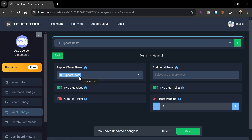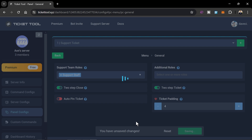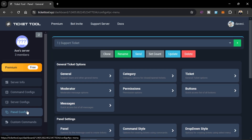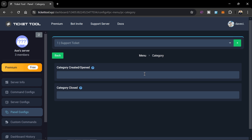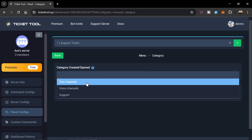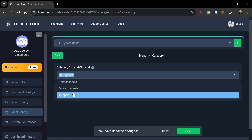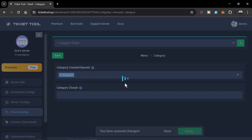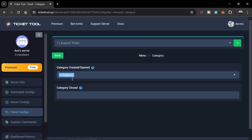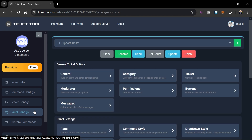Close that and go back to Panel Configs. Click on the Category section and on the 'Create Category / Open' option. Choose 'Support' — that's what we set up earlier. Save this and close once again.